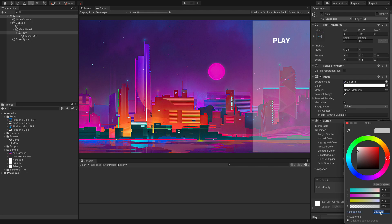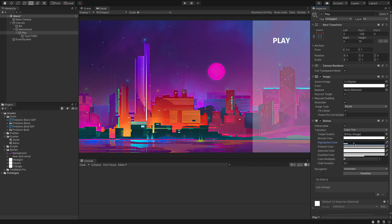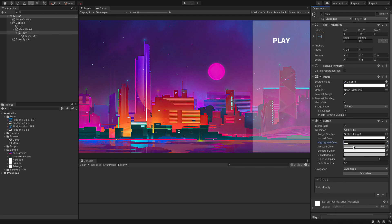Let's make the highlight colour 2, 1, 2, 1, 2, 1 and set the opacity to about 25. Then the pressed colour will be the same values but with opacity about 50.